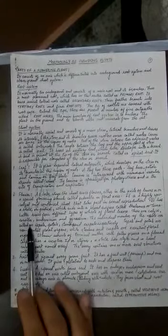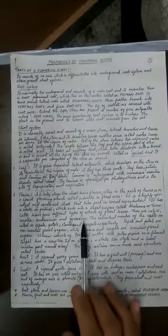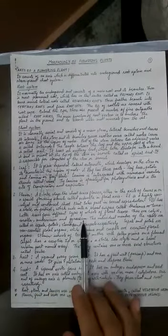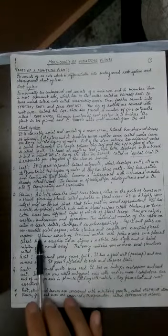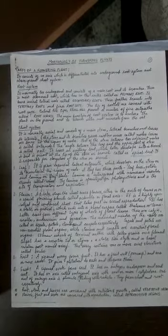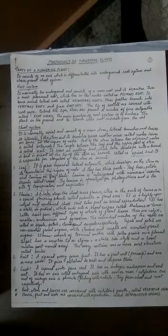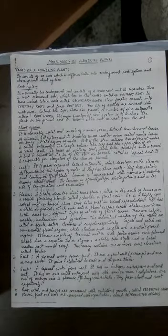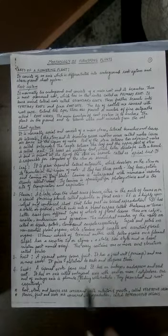You have learned this in junior classes: calyx, corolla, androecium, and gynoecium. Calyx means sepals, corolla means petals, androecium means stamens, gynoecium means carpel or pistil. Sepals and petals are non-essential because without them sexual reproduction is possible. Stamens and carpels are essential because without them sexual reproduction is not possible.